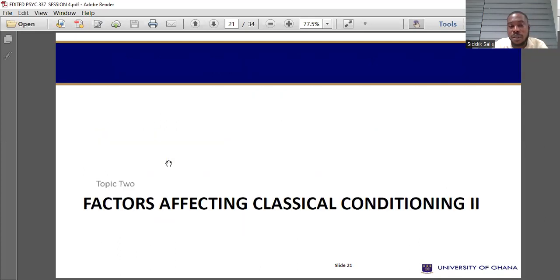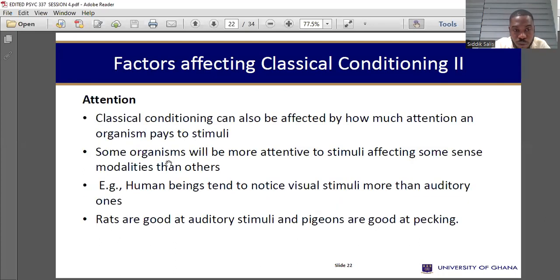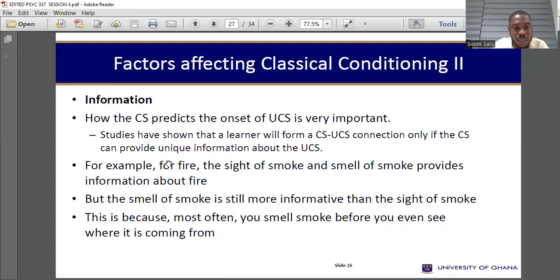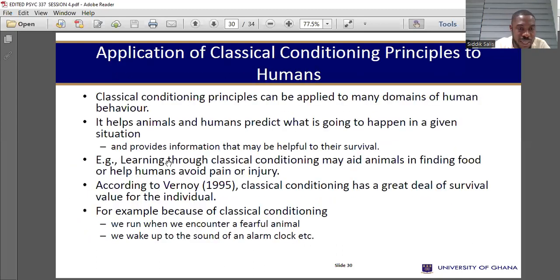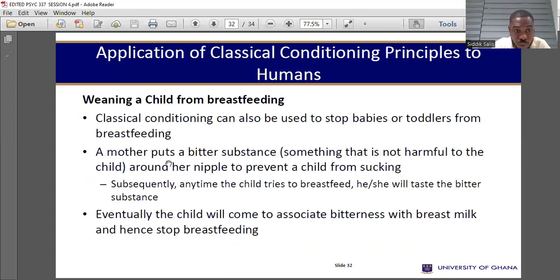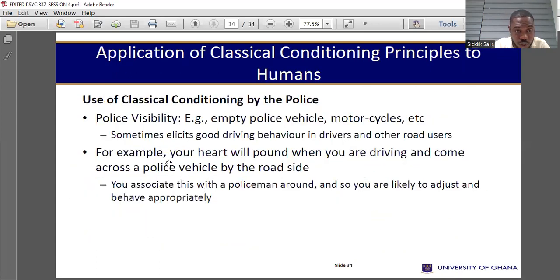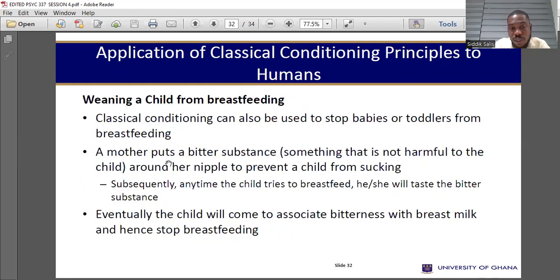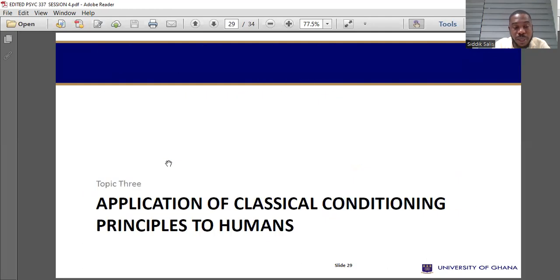We'll pause here as the time is almost up. We'll need to come back again because we are not done — we still need to cover the use and application of classical conditioning.